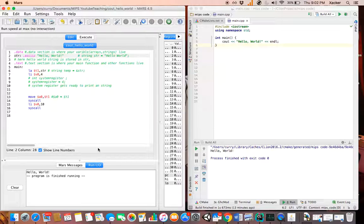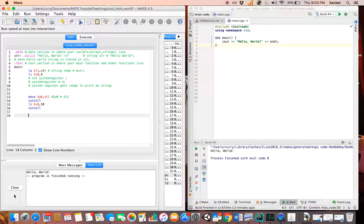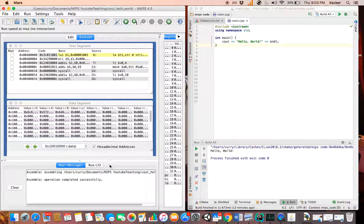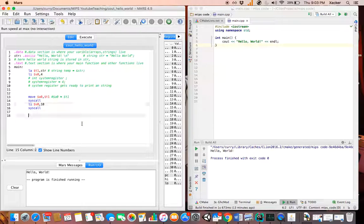It prints Hello World because of endl - endl means go to next line. If I want to do the same thing I can use backslash n instead. I reassemble the program, go to Run IO, and click Run - as you can see it's the same result. Hello World - process finished with exit code 0. That's it - this is the way you output a string in MIPS. Thank you for watching. Hope you liked the lecture, see you in the next section.